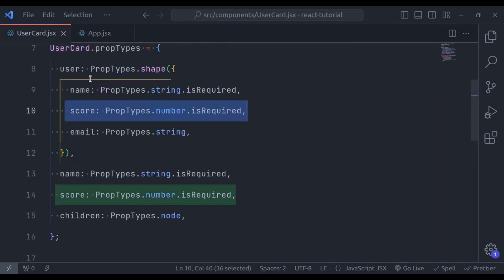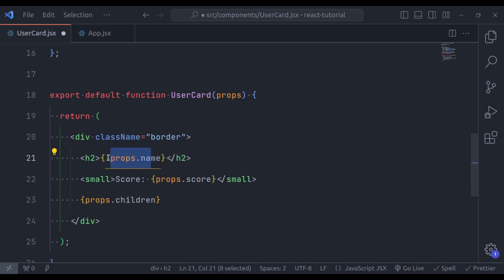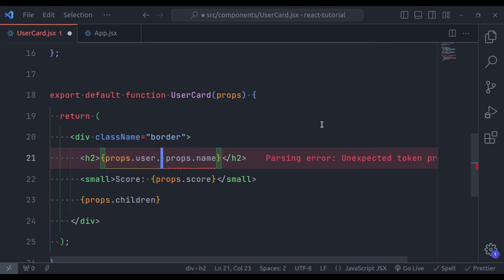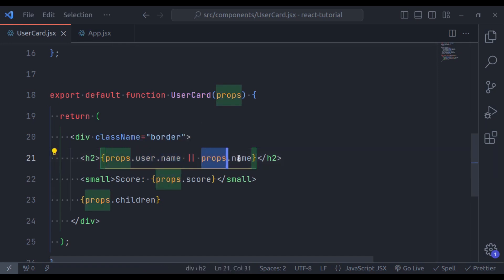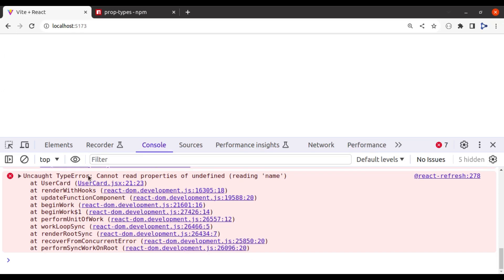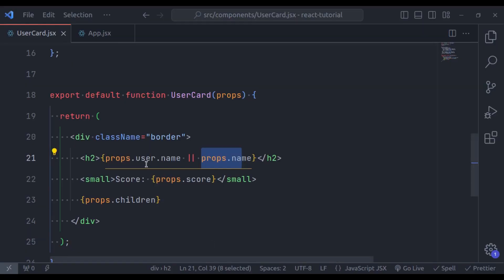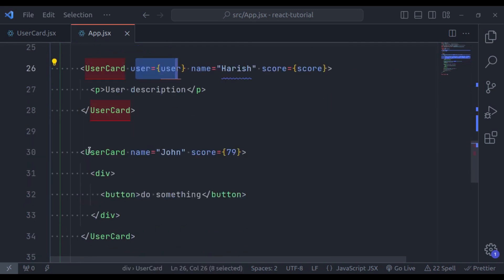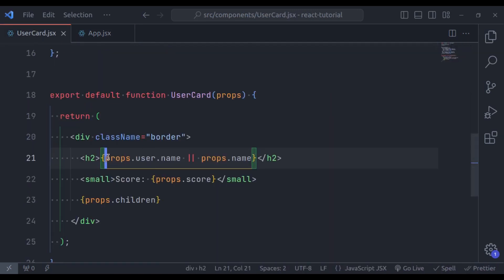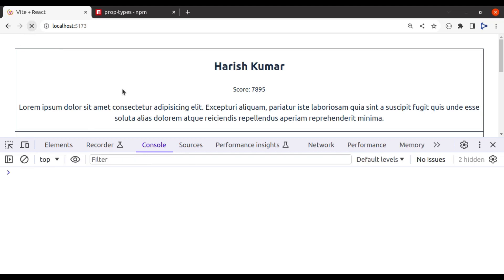In the UserCard component, instead of props.name, we can say props.user.name, or fall back to props.name. If we have props.user.name, render that; otherwise render props.name. However, we need to use optional chaining — props.user?.name — because we haven't passed the user object to all UserCard components. After refreshing the browser, the error is gone.